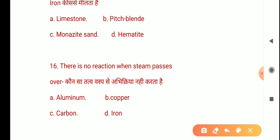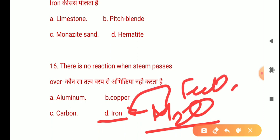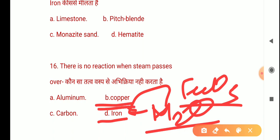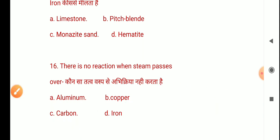The next question is: There is no reaction when steam passes over? The options are aluminum, copper, carbon, and iron. When steam (H2O) reacts with iron, Fe2O3 forms. Carbon reacts to form CO2 and CO (carbon monoxide at high temperature). Aluminum does not have any effect with steam. So the correct answer is A: aluminum.